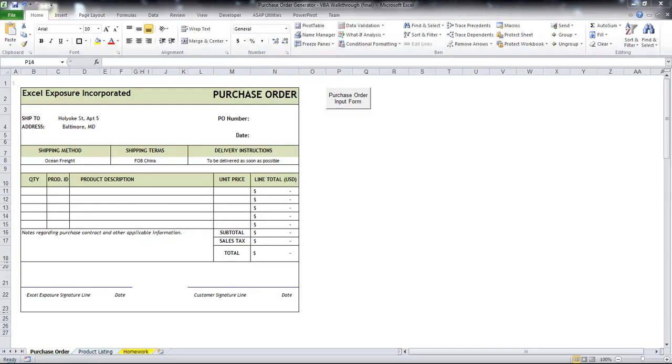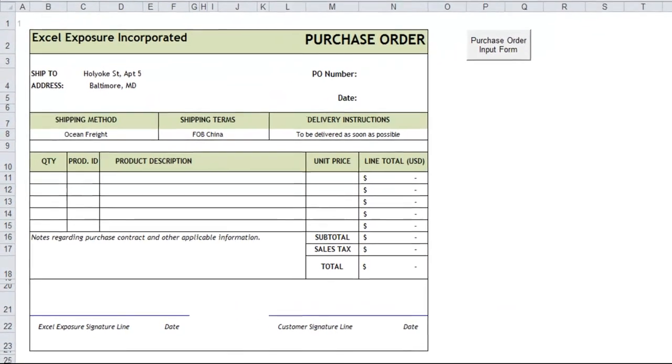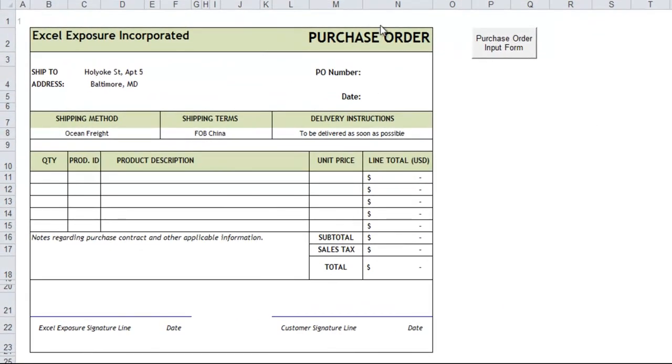Welcome back to Excel Exposure. Today I have a very exciting video lesson for you. That depends on your definition of exciting, but I will be walking you through a macro that I've written related to this purchase order and show you first how the macro functions and then how I created it. At the end I have some additional assignments for homework if you are so inclined.